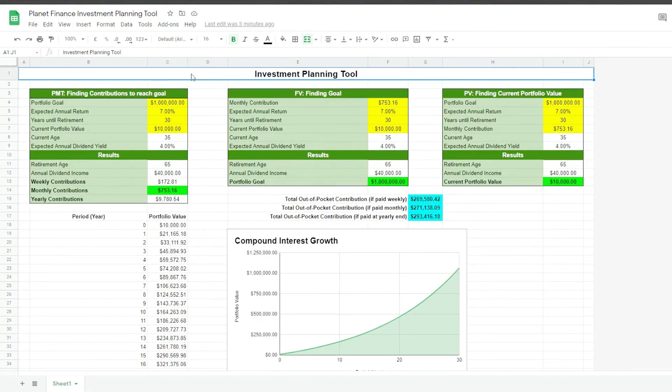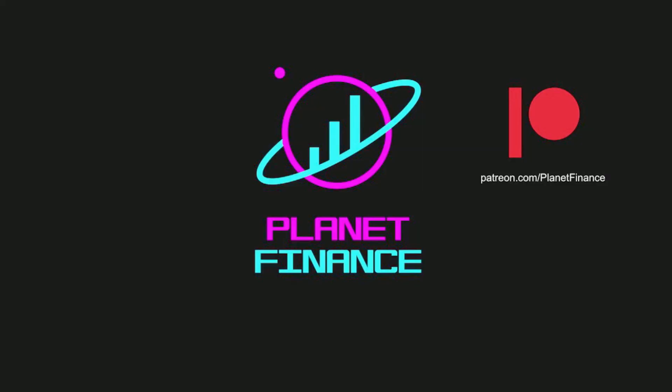I hope you find this tool useful to help you optimize your investing methods. This is Planet Finance — thanks for joining me. Until next time, happy learning.